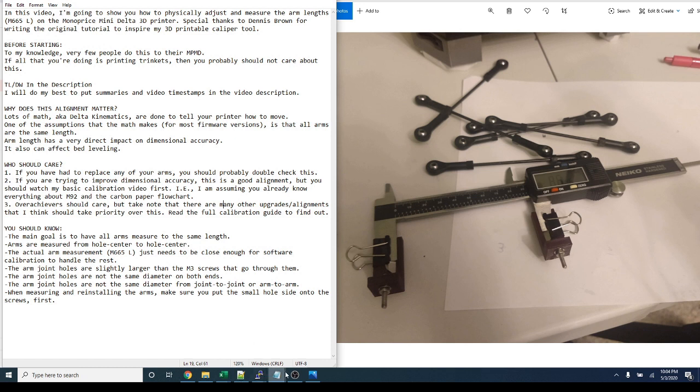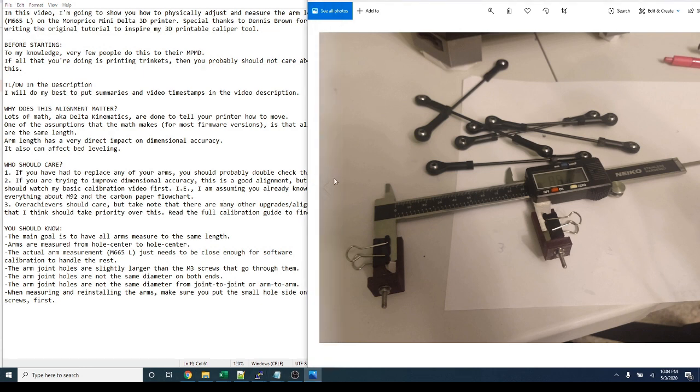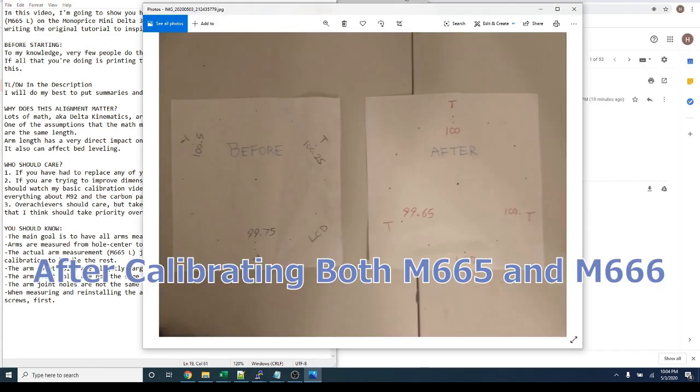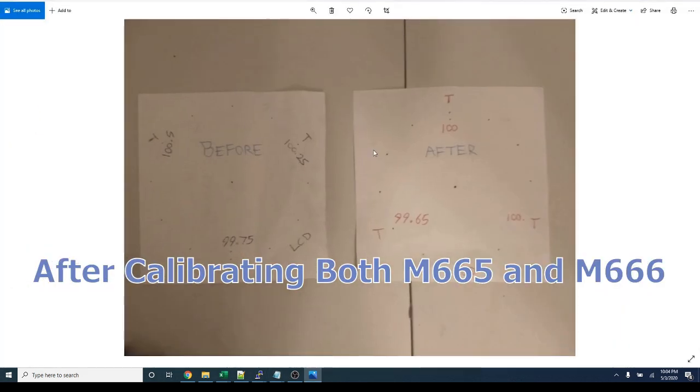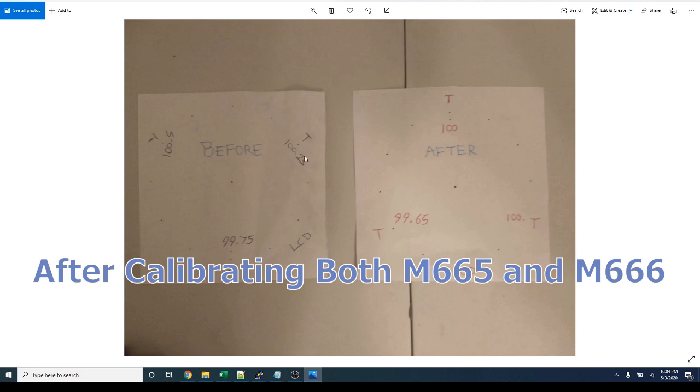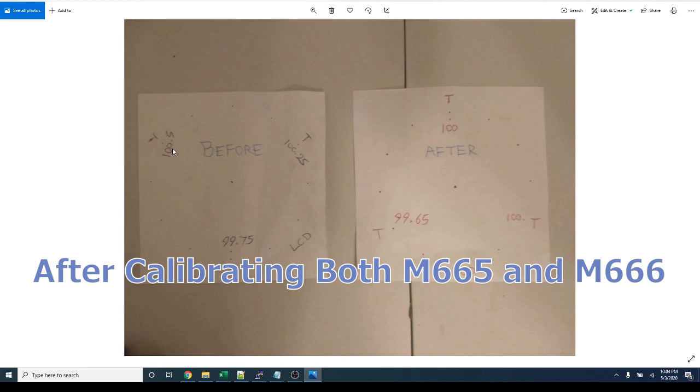So before I jump into this, let's look at a couple of before and after images. Here's where I did the carbon paper test before and after adjusting arm lengths. You can see before I had a pretty high variance for my measurements. Across trying to get 100 millimeters,